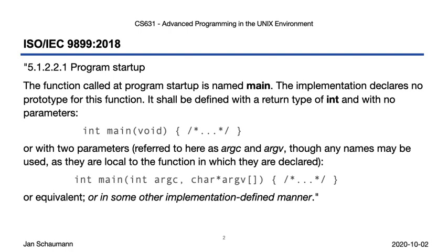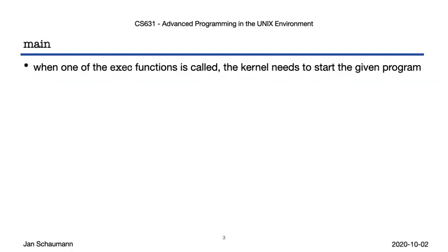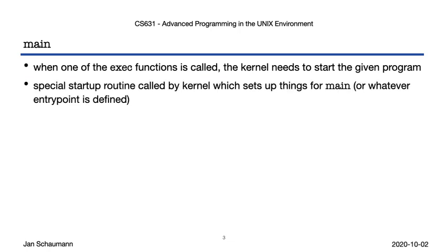But let's go with the broad guidance given to us by the standard. We know in program startup this main function is to be called. So when one of the exec functions is called, the kernel needs to start the program somehow. For that, it calls a special startup routine, which sets up the process space, puts the command-line arguments and the environment into the right place.